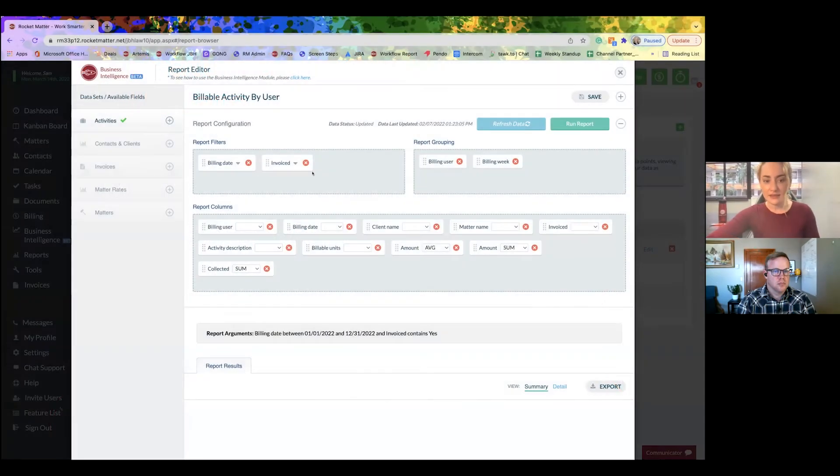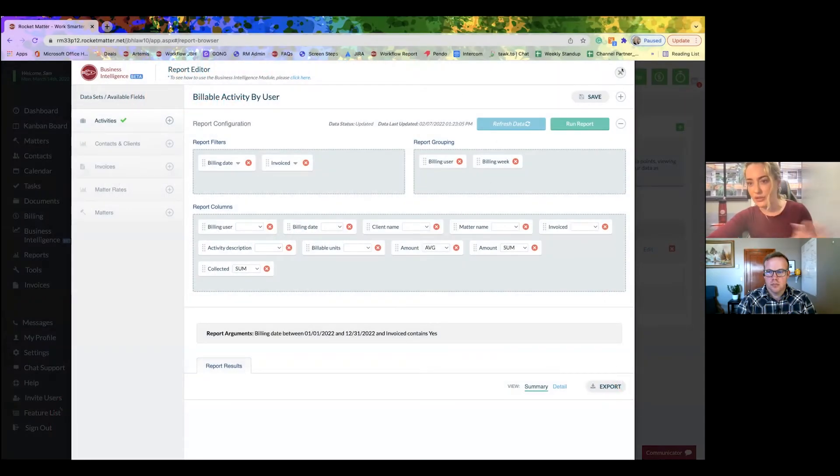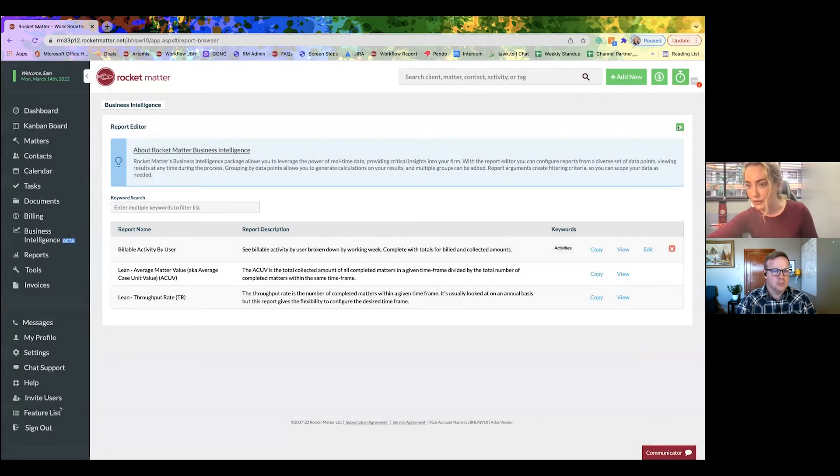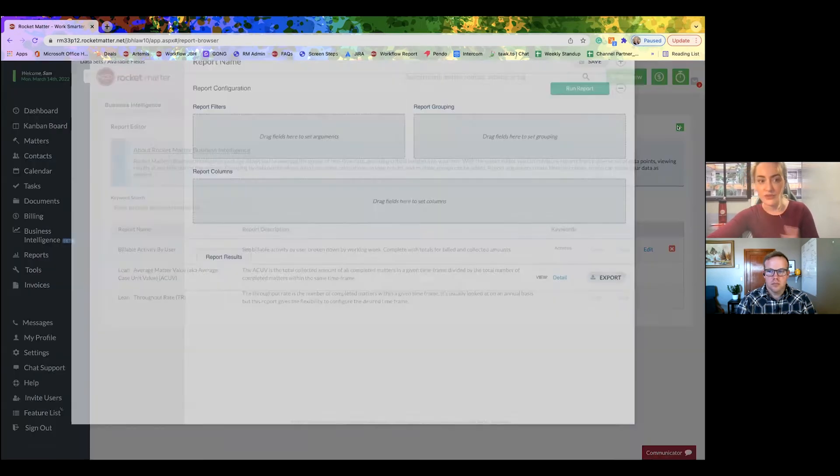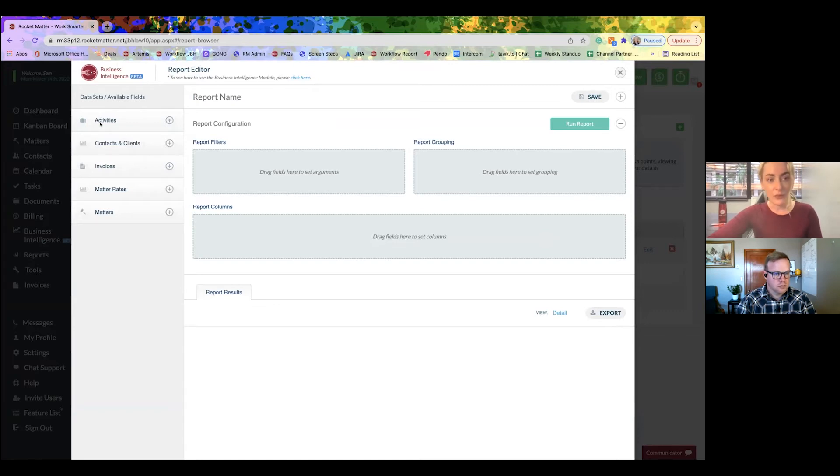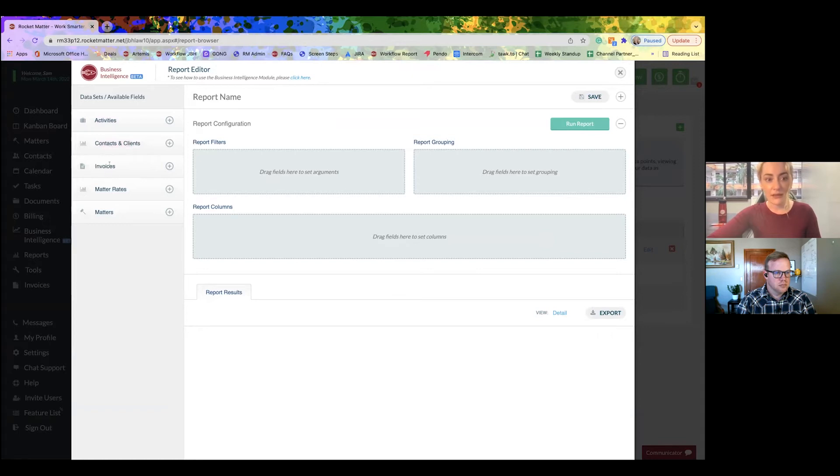We've got some data sets, and I just want to take a moment and show you what this looks like, a blank slate, if I were to create one from scratch. You've got different data sets. We can build an activities report, a report based on contacts and clients, report based on invoices, matter rates, matters.